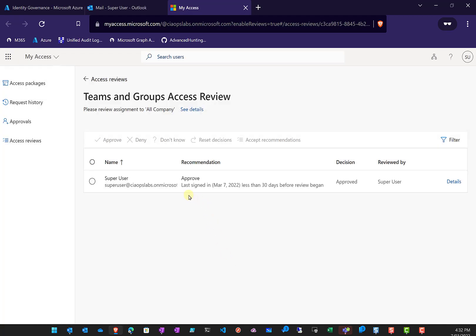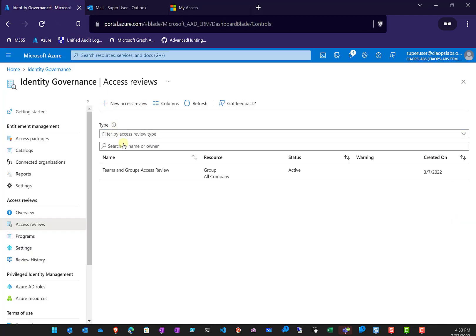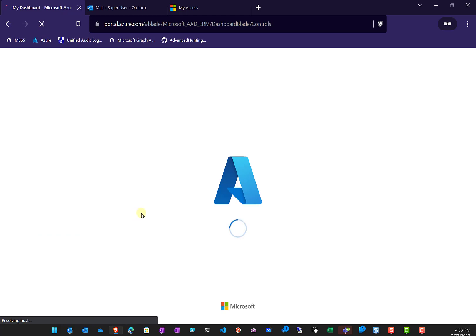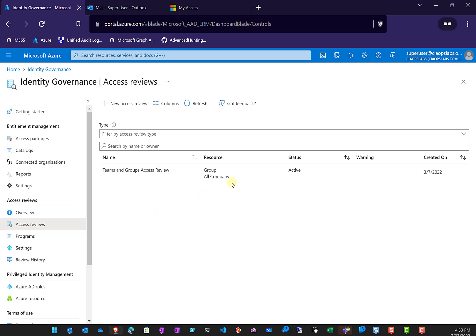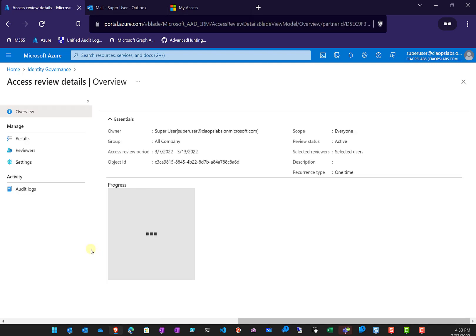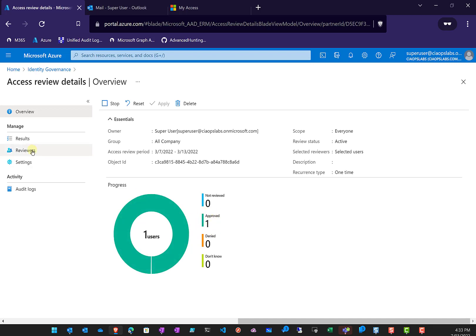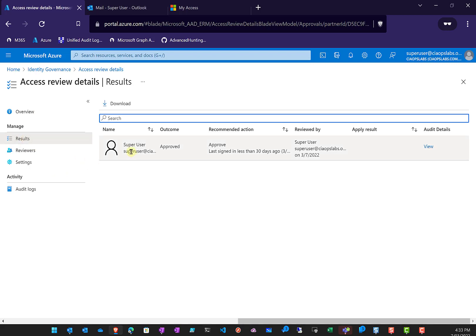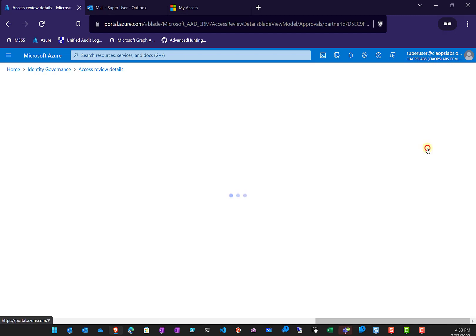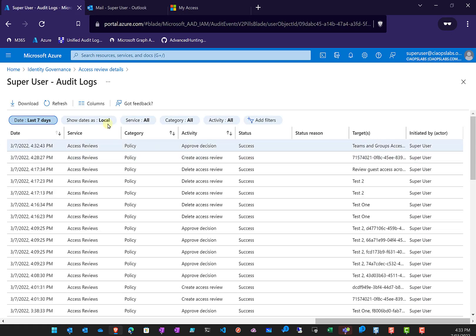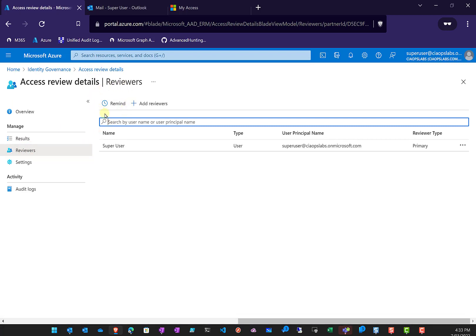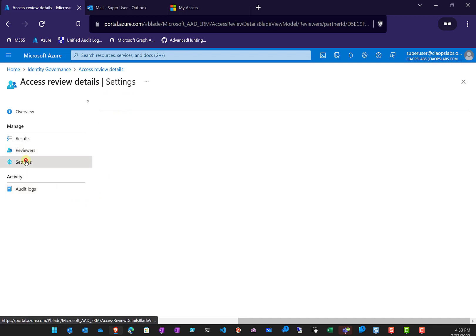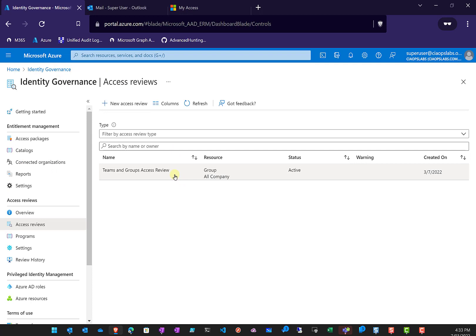That will allow continued access for the user to that group. Going back to the environment and refreshing the page, the review still shows as active. Clicking into it, we can see the approved option. In the Results, the super user's outcome was 'Approved' and the recommended action was 'Approved'. The audit details give us low-level logging granularity. We can also see the reviewers, a remind option for incomplete tasks, and the settings for the review.